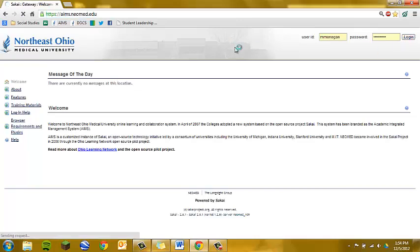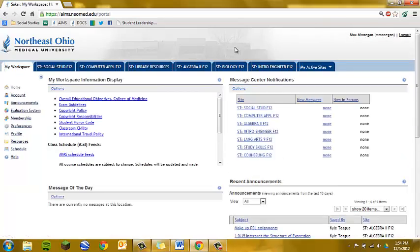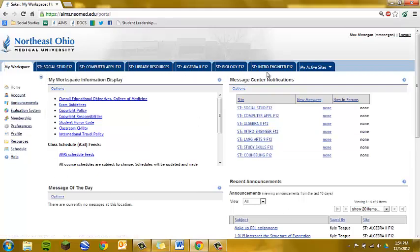Ames is your central location for all of the information that teachers put out there. It's an information management tool, and when you log in, you will have your workspace open. You'll also see a number of other tabs, and those each relate to a different class that you are enrolled in.